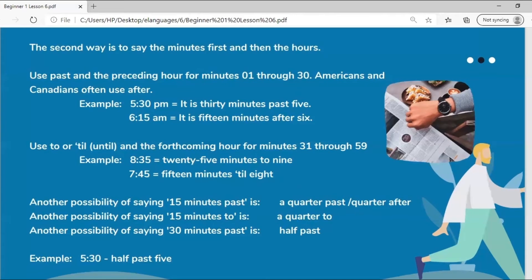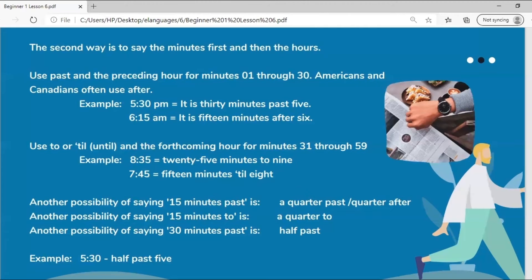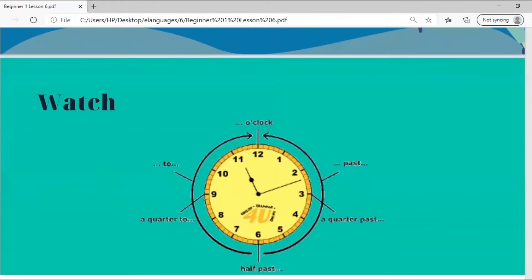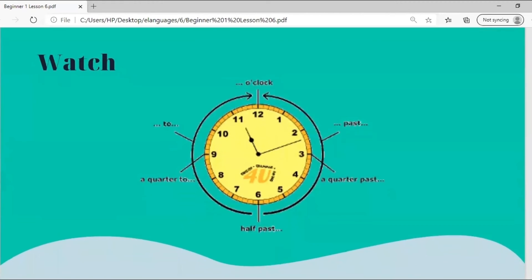Another possibility of saying fifteen minutes past is a quarter past or a quarter after. Another possibility of saying fifteen minutes to is a quarter to. Another possibility of saying thirty minutes past is half past. For example, five thirty can be half past five. You can use this diagram of a clock to help you better understand the different phases of the hour and how to describe them.